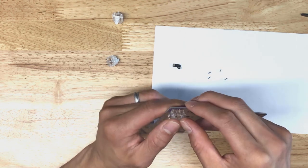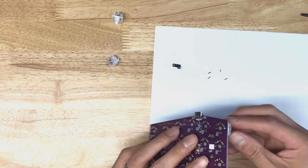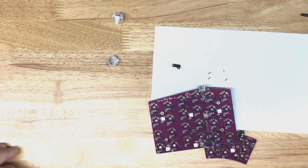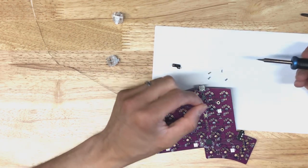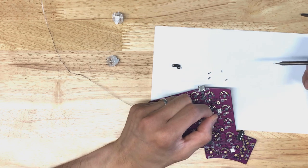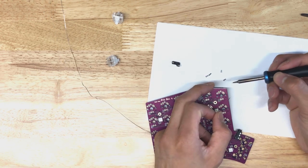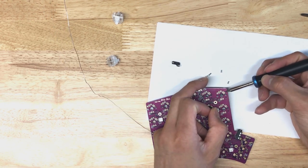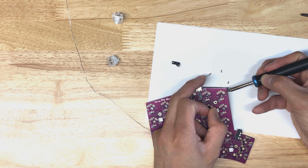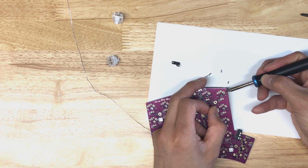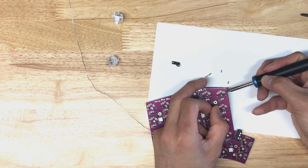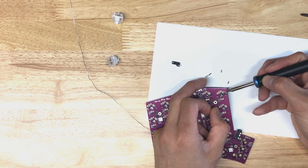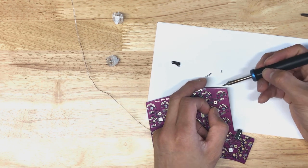Alright, so I've got the sockets on here. I'm going to place the switch with the sockets onto the PCB. Flip the PCB over. And now the key is we want to heat the pad and the socket at the same time. So I'm heating the pad and the socket, heating it for a few seconds here. I'll touch a little bit of the solder to the tip here.